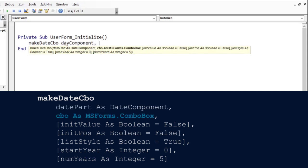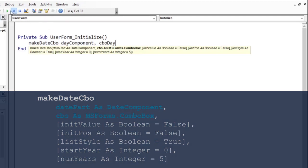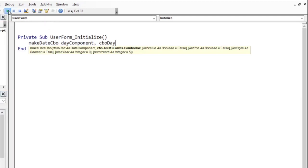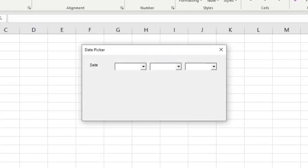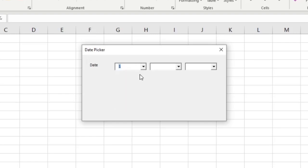Next is to specify the combo box we want to populate with the day of the month. Remember, the code name for the day combo box we gave was CBODay. We have provided the two required arguments of the MakeDateCBO procedure. So, let us run our user form. And, when we look at the day part of the date, we have it populated. We can choose the day of the month.